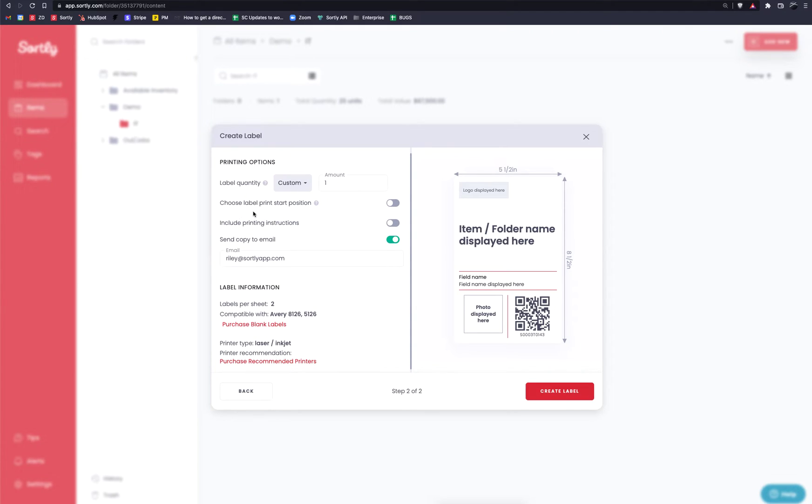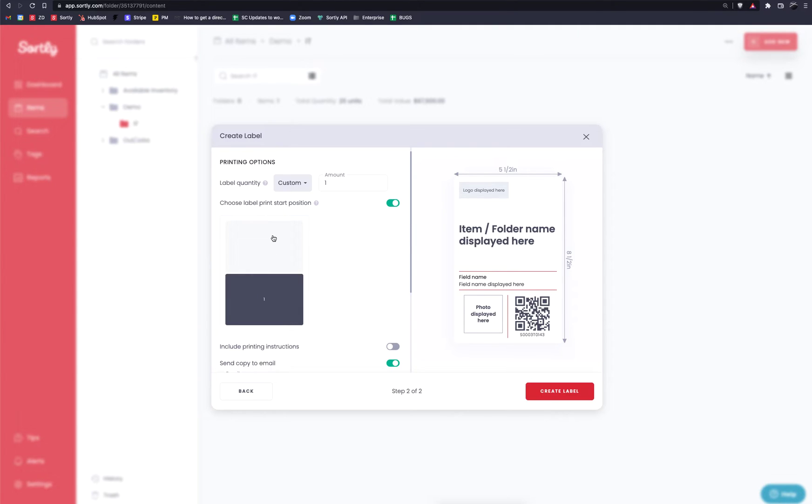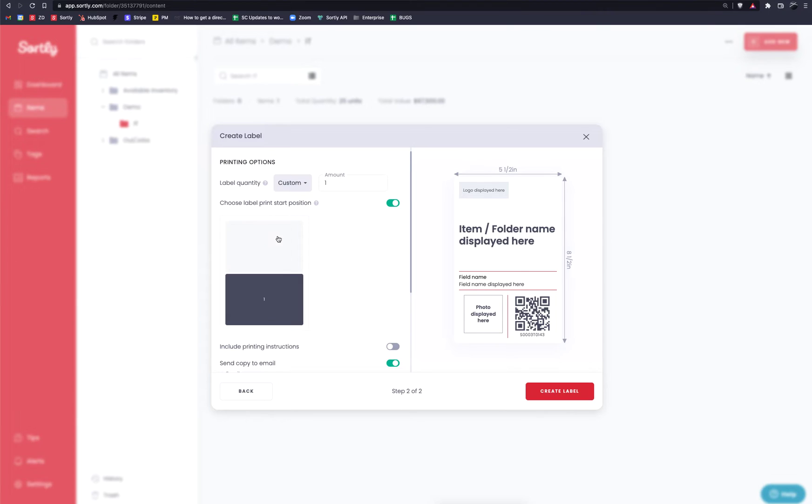You can then choose the label start position. If you toggle this on, this is really beneficial. Let's say you've used part of your label paper already. Let's say in this example, the first slot has already been used, but the second slot is available. This makes it so you're not wasting any ink on your side of things in fields that have already been where the stickers have already been pulled. So this is definitely beneficial to you. So feel free to utilize this if needed.